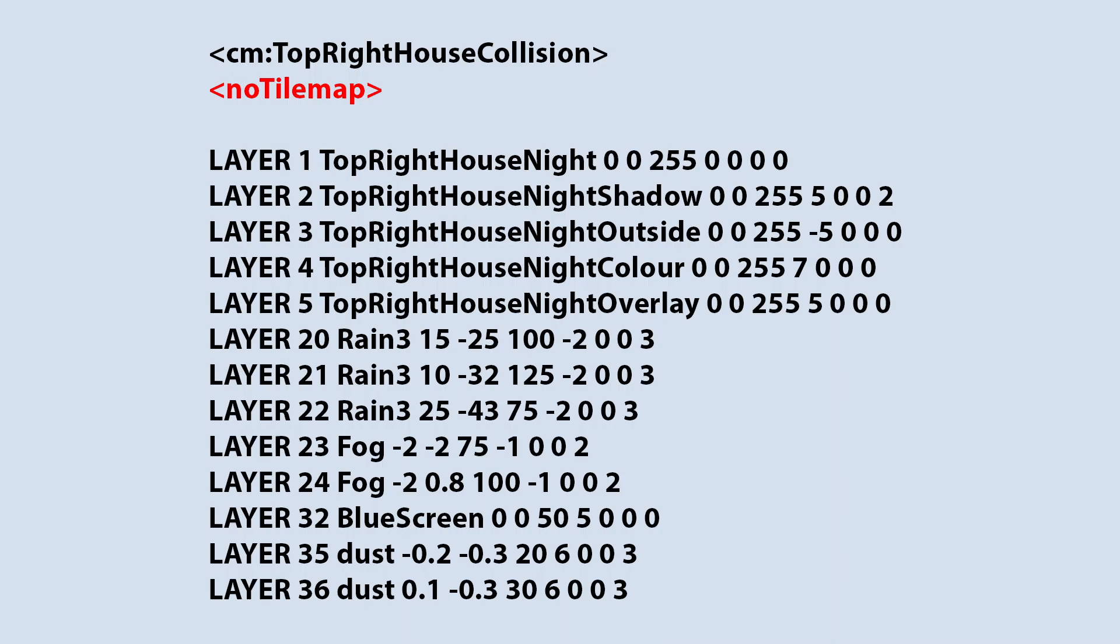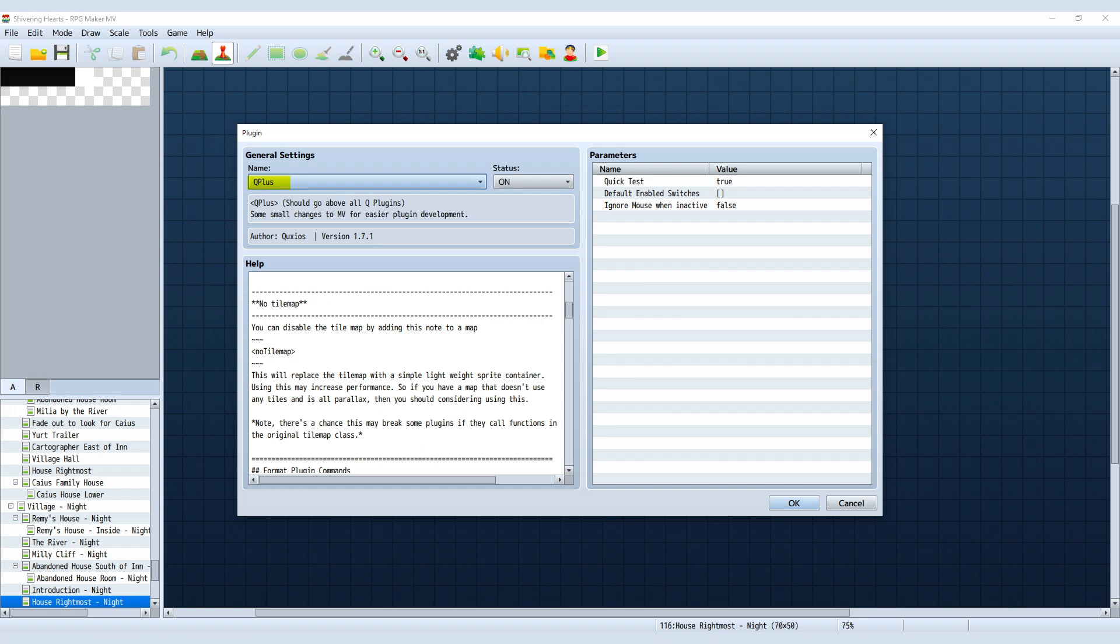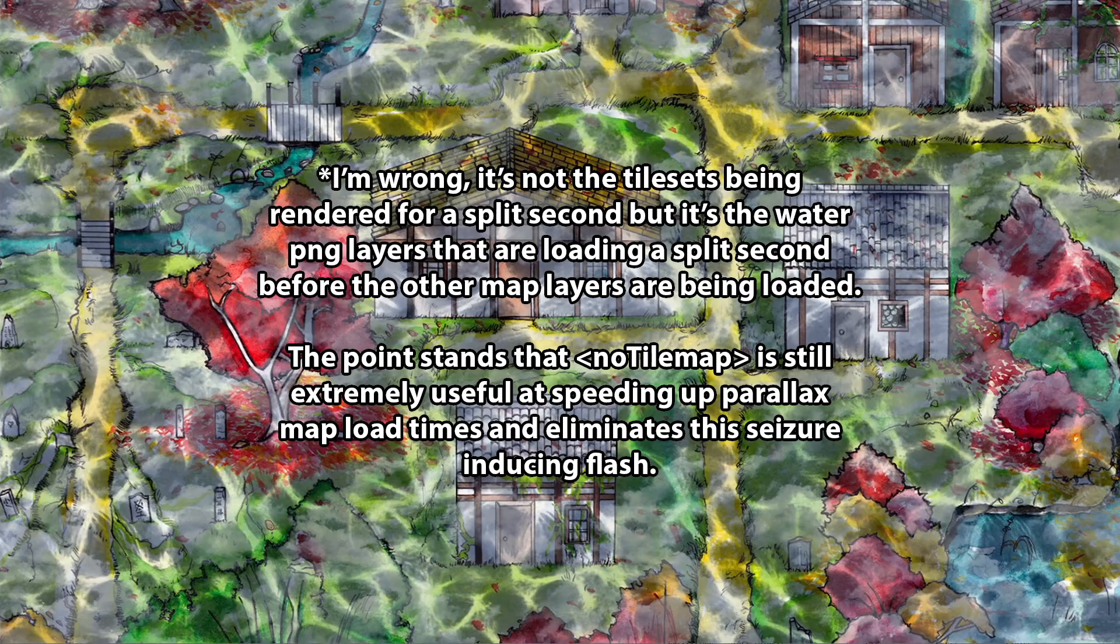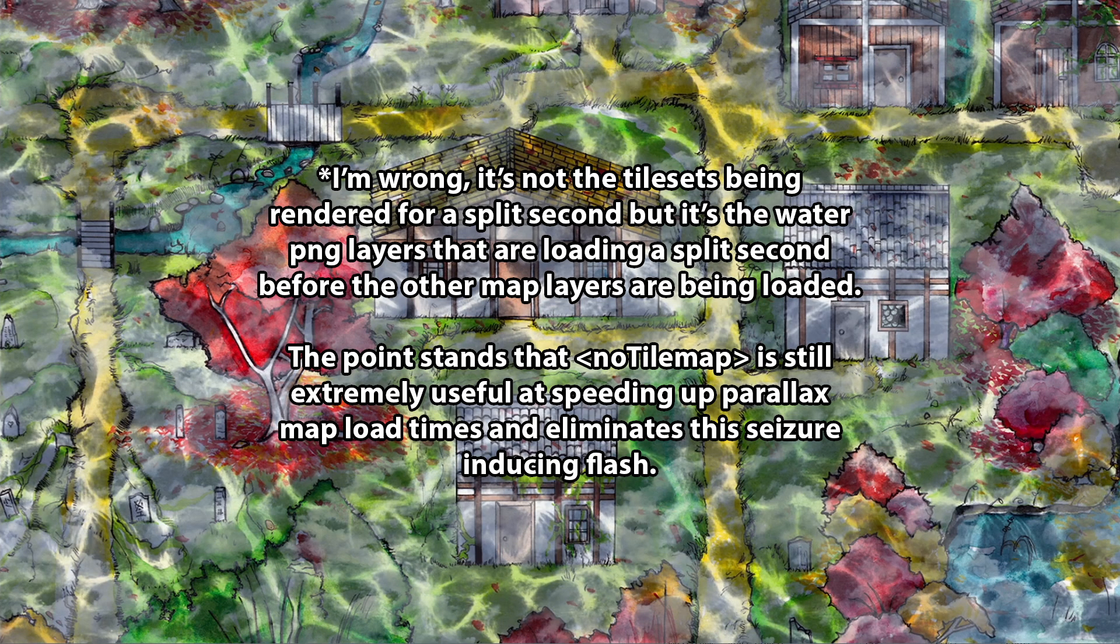The next one, I have this in the brackets again. No tile map. This is another one of Qschis's plugins, Q plus specifically. I'm just going to read out the plugin description again. No tile map: you can disable the tile map by adding this node to a map. This will replace the tile map with a simple lightweight sprite container. Using this may increase performance. So if you have a map that doesn't use any tiles and is all parallax, then you should consider using this. Without this, there's this brief flash before the map gets loaded, which are the tile sets, I think. So by stopping the tile set being rendered, it removes this annoying flash and makes the maps load just a bit faster and more optimized.